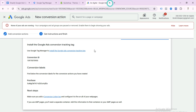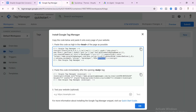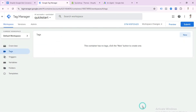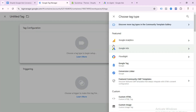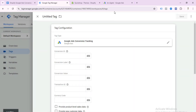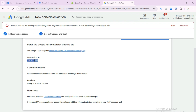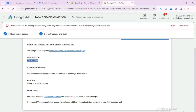Now go to your Tag Manager account. We need to create some tags and triggers. Click New, then select Tag Configuration. Select Google Ads, then select Google Ads Conversion Tracking. Here you can see the Google Conversion ID field — paste your conversion ID from your Google Ads account. Then paste the Conversion Label — open your Google Ads account and copy the purchase conversion label, then paste it into GTM.